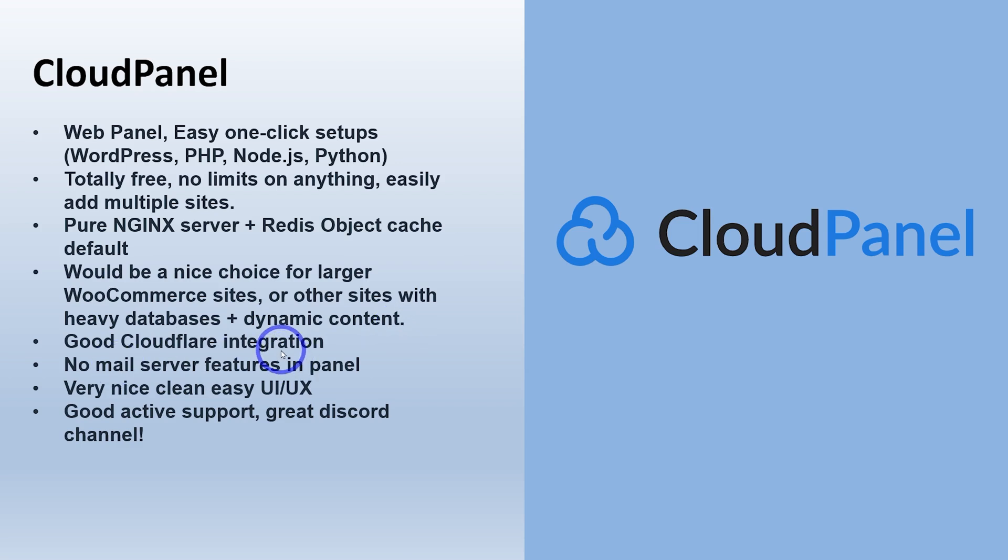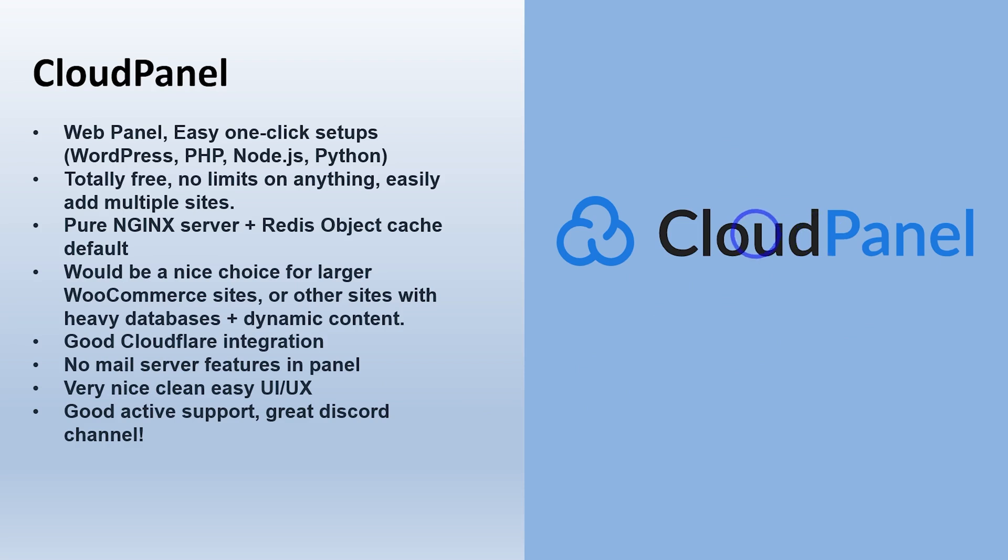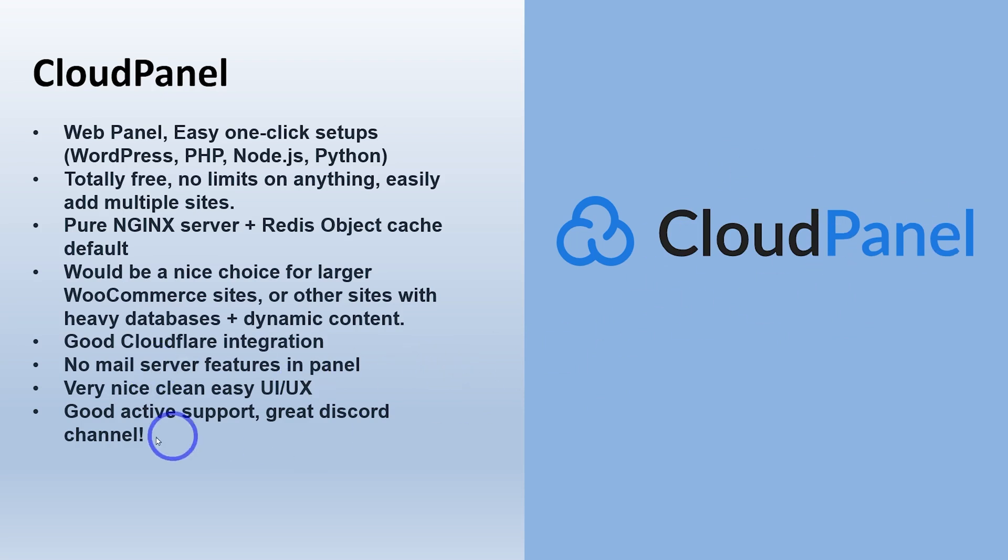Very good Cloudflare integration. That was one thing I didn't do in the tutorial was actually link it up with Cloudflare and test that aspect out. I should probably do that in the future because I really like how they've integrated Cloudflare into CloudPanel. The major con I think for a lot of people would be the no mail server. There's no mail features in CloudPanel. They recommend using a separate server for your mail server. And I think that's pretty good advice in general, but I know a lot of you like to just run a small mail setup on your server as well, but that's not possible with CloudPanel.